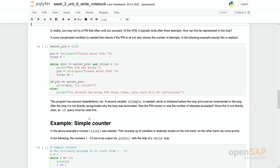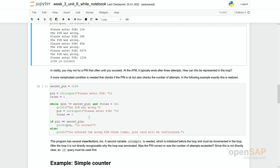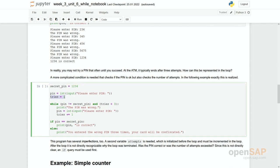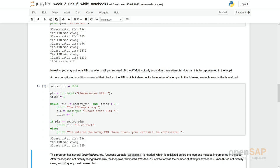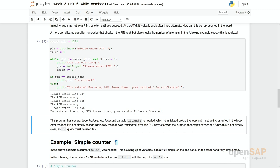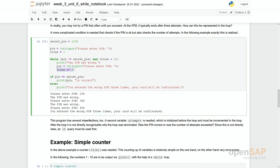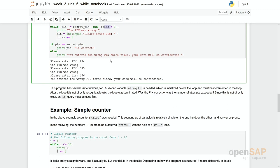We can make this more realistic. In reality, an ATM wouldn't be secure if somebody could enter a PIN again and again. So usually it's limited. We introduce a new variable 'tries' initialized to one. If we type the wrong PIN several times, the program says 'you entered the wrong PIN three times — your card will be confiscated.' The variable tries is incremented every round, and the condition becomes more complex by composing two smaller conditions: pin not equal and tries less than three.